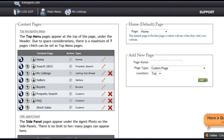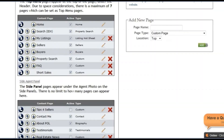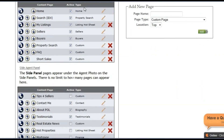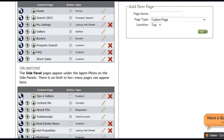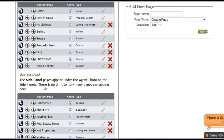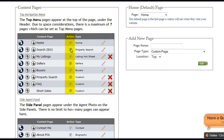Your pages are broken up into two sections. The top section shows the pages that appear on the top navigation of your website. The bottom section shows the pages that appear on the side panel of your website. You can move pages from one section to the other by clicking on this button. You can also change the order in which your website pages appear by using these arrow buttons.